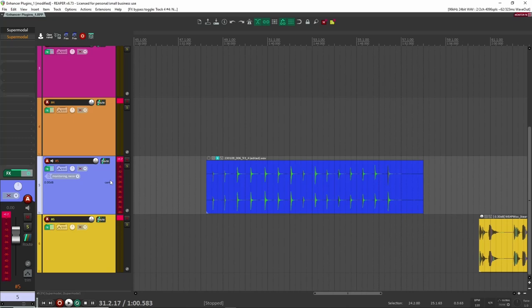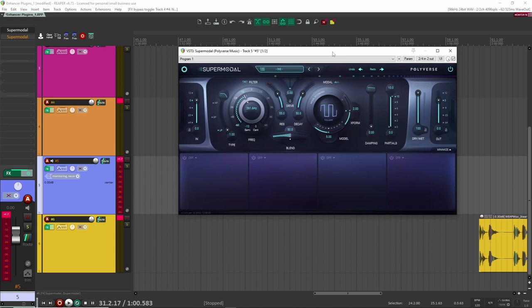All right, let's go to our next enhancer plugin. And this one is, you can do some really crazy stuff with it. And it's the newest one here on my list and it's Supermodal by Polyverse.